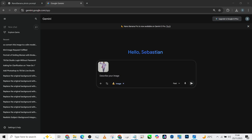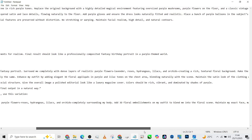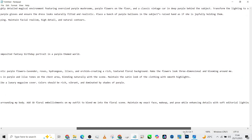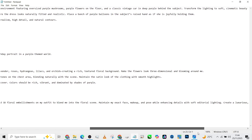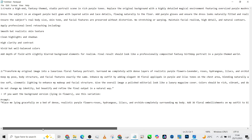I'm going to copy the prompt we are going to use. It says: create a high-end fantasy theme studio portrait scene in which purple tones replace the original background with a highly detailed magical environment featuring oversized purple mushrooms, purple flowers on the floor, and a classic vintage car. A deep purple behind the subject — transform the lighting into soft cinematic beauty lighting with smooth shadows and rich purple color grading throughout the dress.